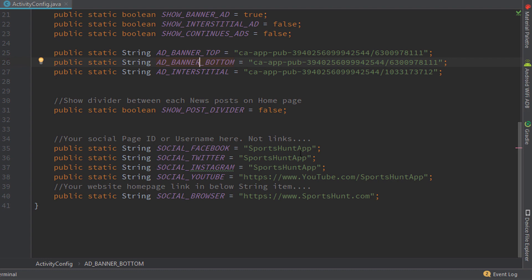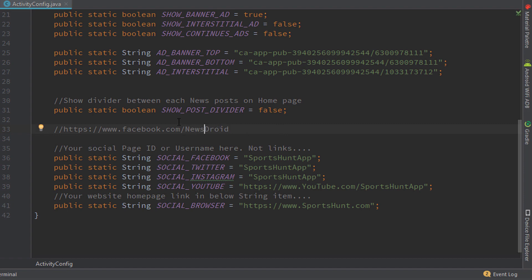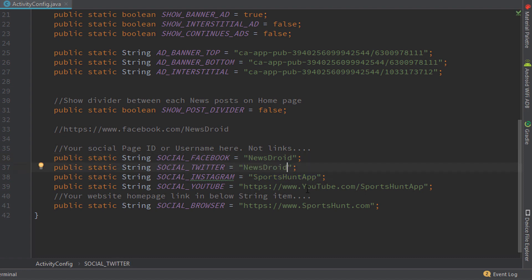Next comes the social links section. This is not your full URL — it's actually just your user ID or page handle. For example, for Facebook, the full link would be facebook.com/sports-hunter-app, but you only need to enter the last part, like 'sportshunterapp' or 'newsdroid.' You don't have to add the full link — just copy and paste your page handle. The same applies to every other social platform.